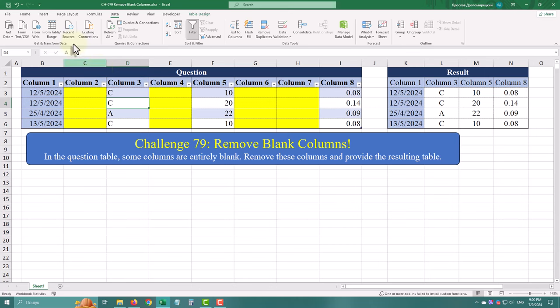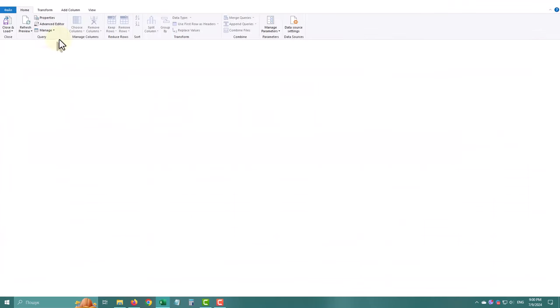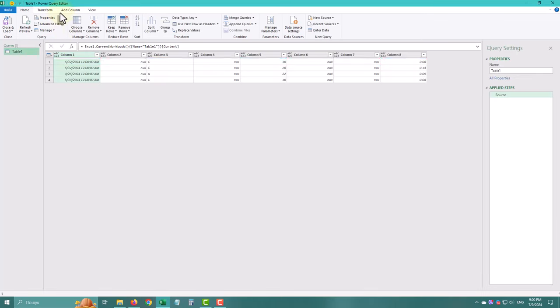First select your data range, then go to the data tab and click on from table range.